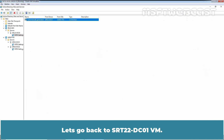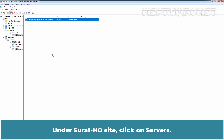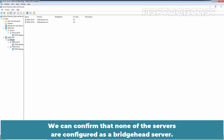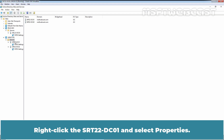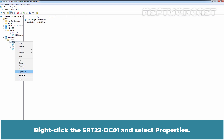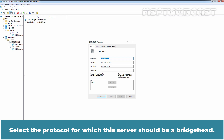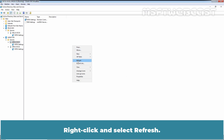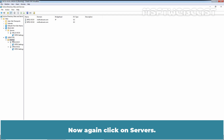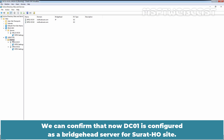Let's go back to SRT22-DC01 VM. Under Surat HO site, click on Servers. We can confirm that none of the servers are currently configured as a bridgehead server. In the Surat site, we want to set up DC01 as a bridgehead server. Right-click SRT22-DC01 and select Properties. Select the protocol for which this server should be a bridgehead. Select IP and click Add. Click Apply and OK. Right-click and select Refresh, then click on Servers again. We can confirm that DC01 is now configured as a bridgehead server for the Surat HO site.